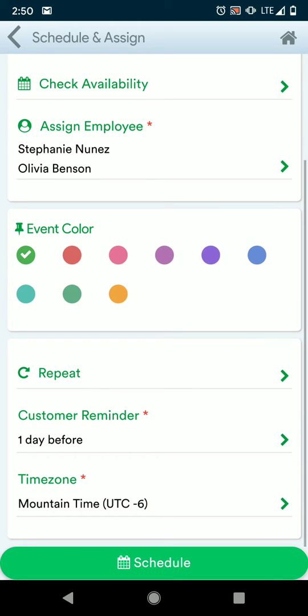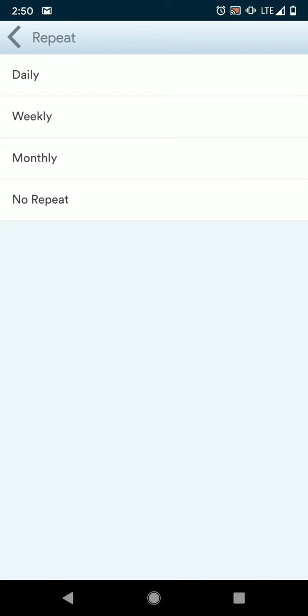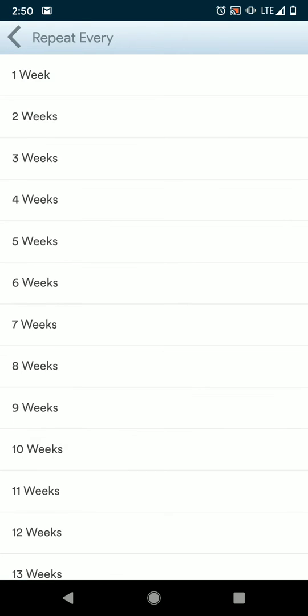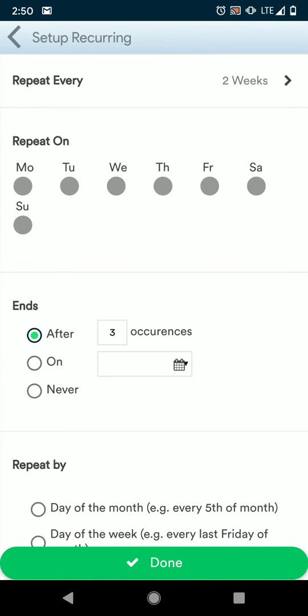You can assign an employee or multiple, and then done. You can always set colors. If you'd like to choose this work order to repeat on a schedule, you can do repeat and then daily, weekly, or monthly, and then choose either a day of the week or how often you want this to repeat. Once you're done, just hit done and that will save.